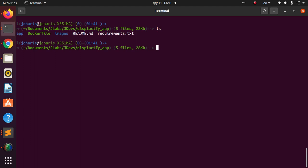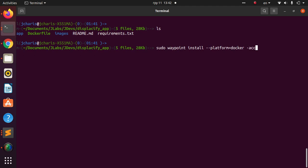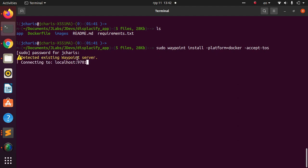I'll run `sudo waypoint install --platform docker` since we're using Docker as the platform, and accept the ToS to allow the installation to proceed.